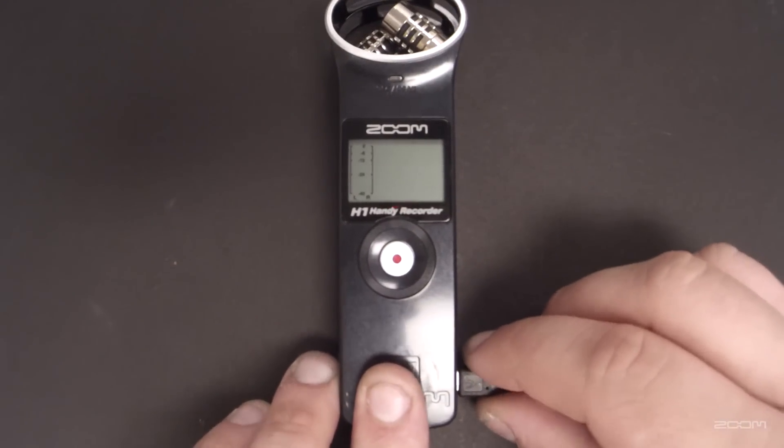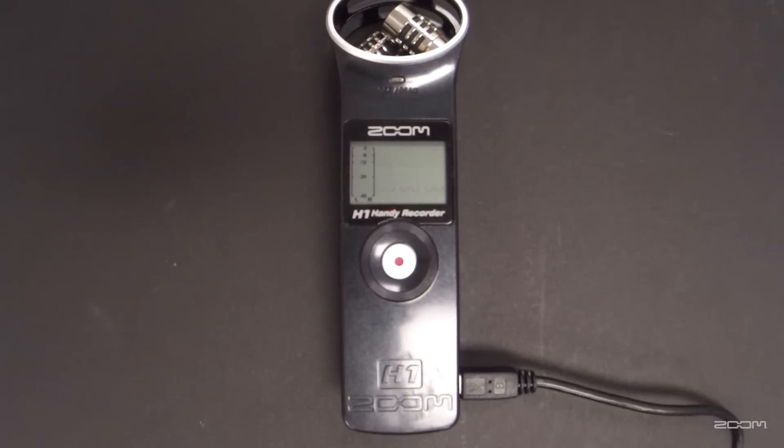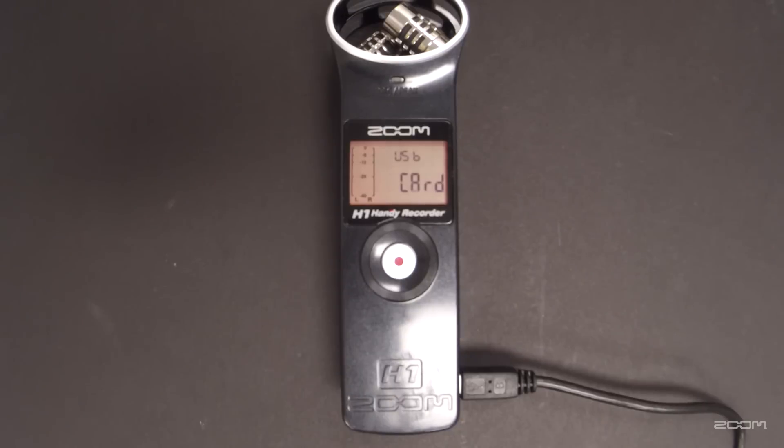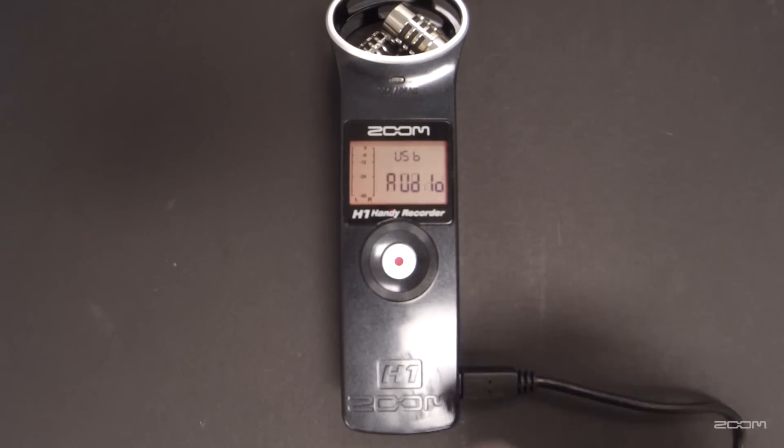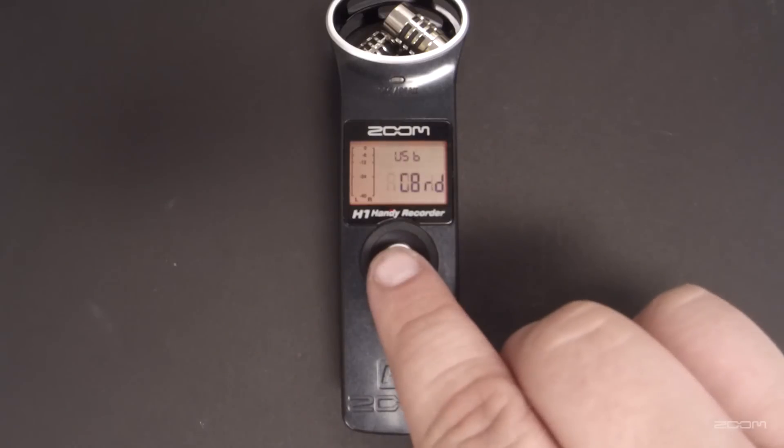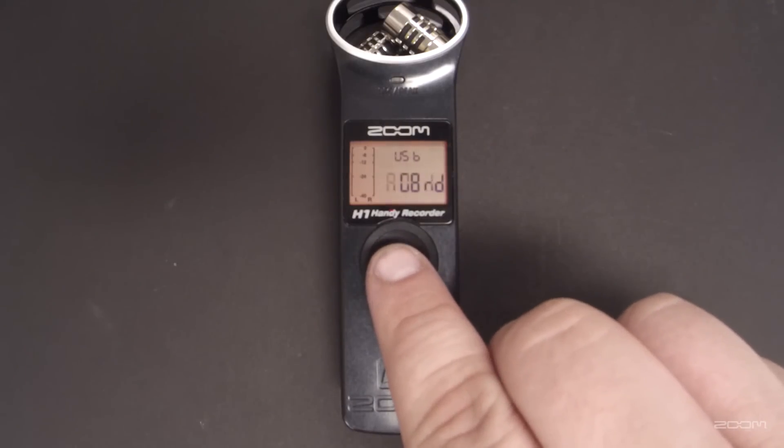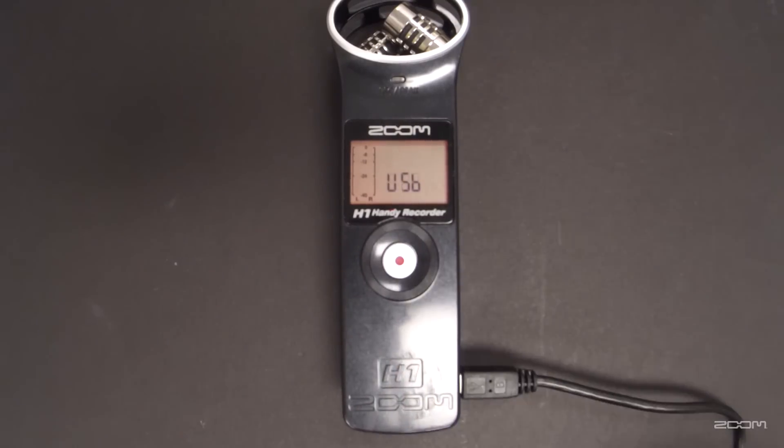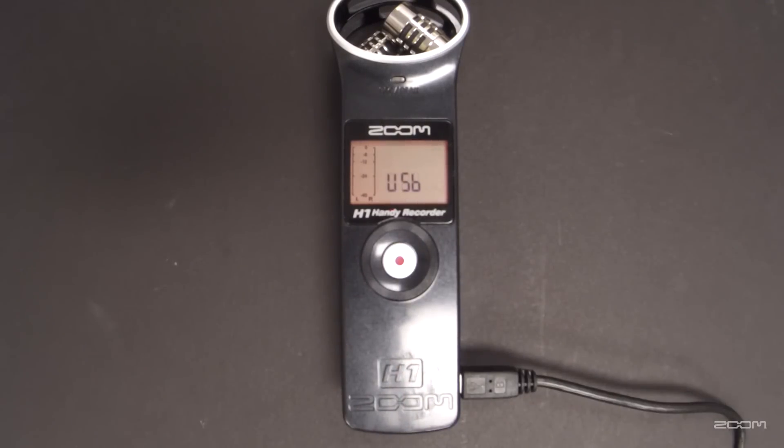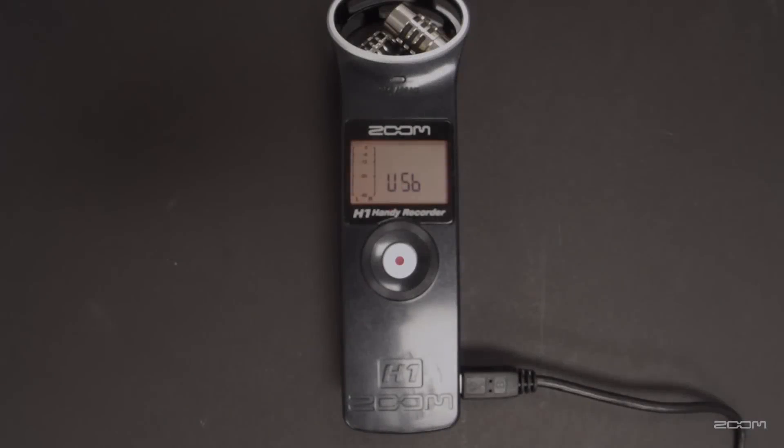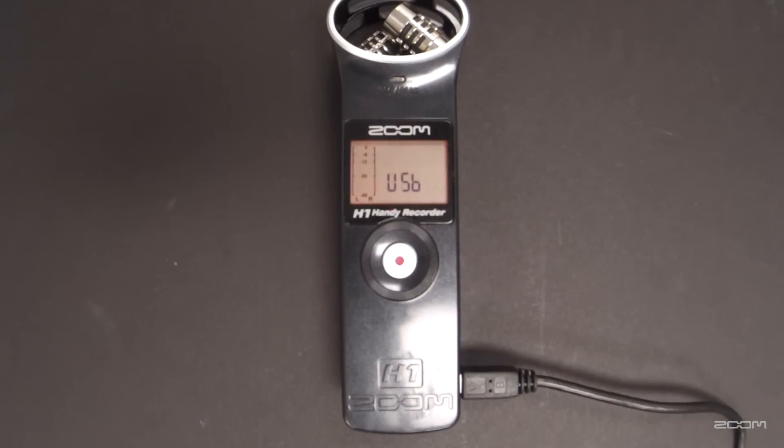While powered off, plug your USB cable into your H1 and computer. The H1 will automatically power on and will give you an alternating prompt of Card and Audio I.O. When the card flashes on the screen, press the record button to select. If you wait long enough, the card reader will automatically be selected.